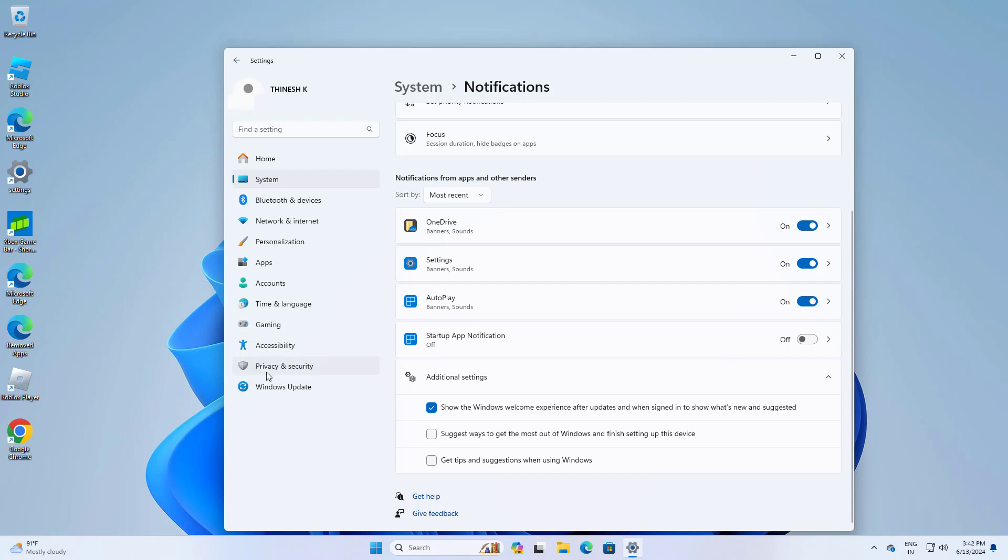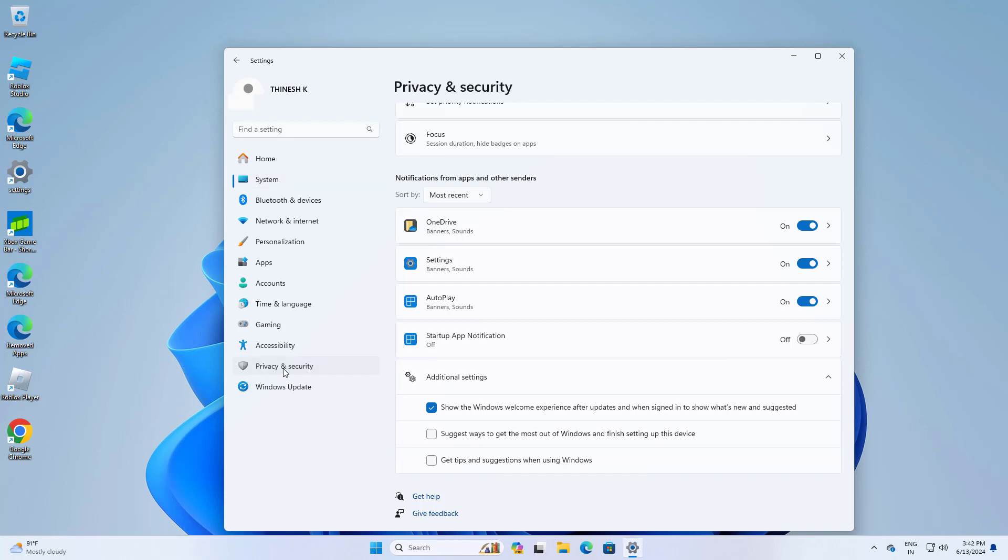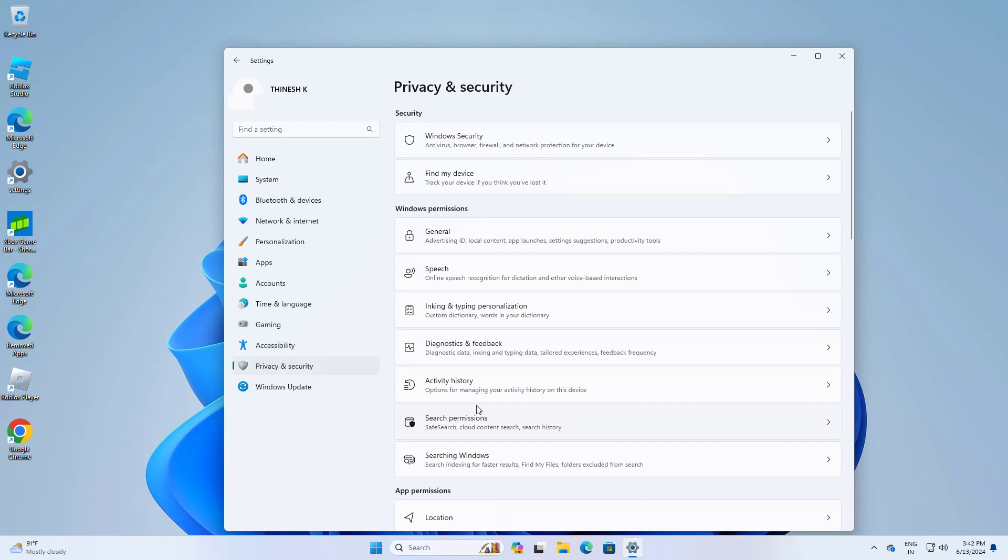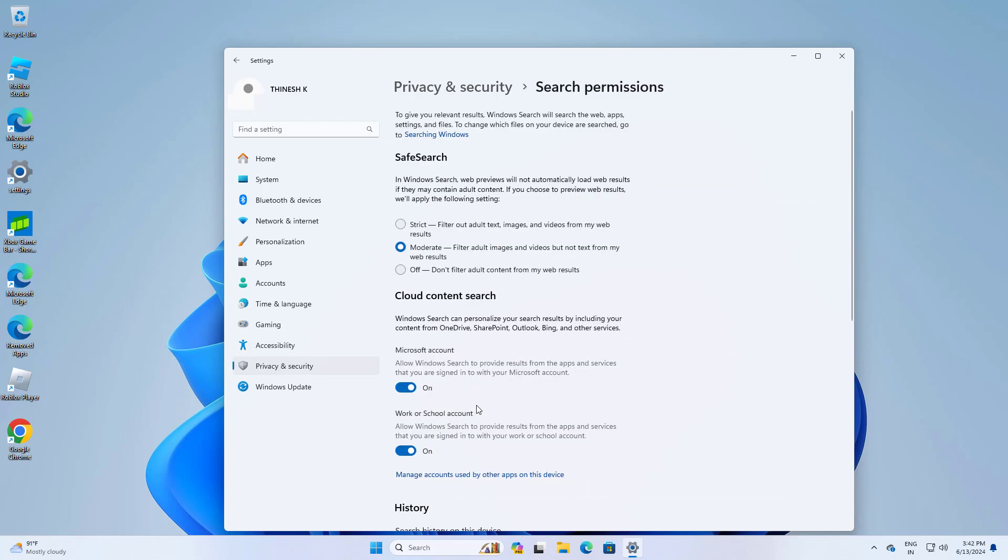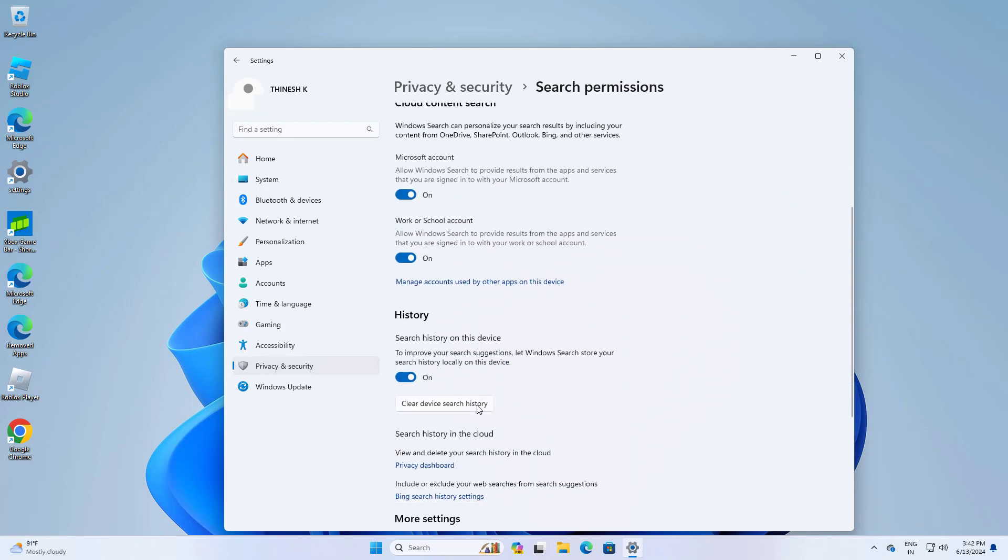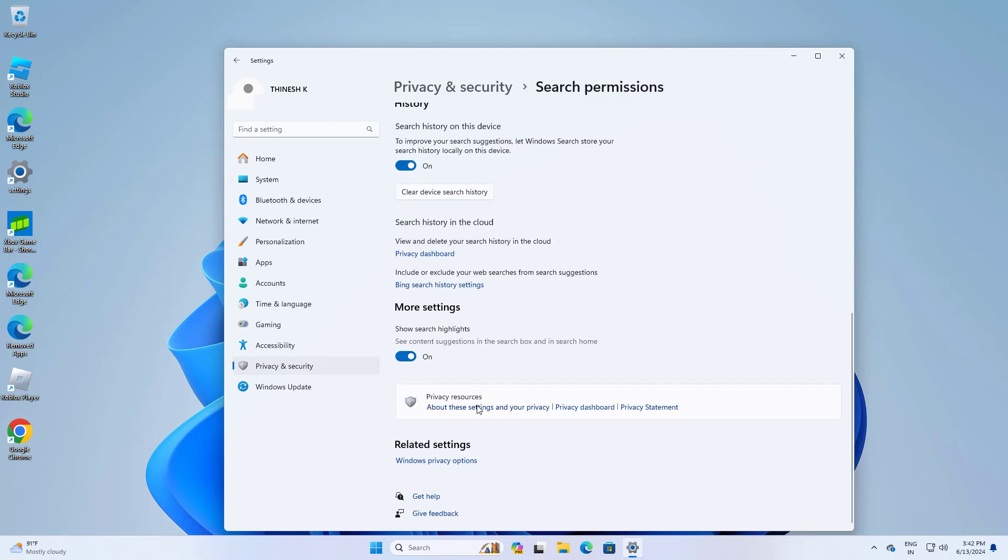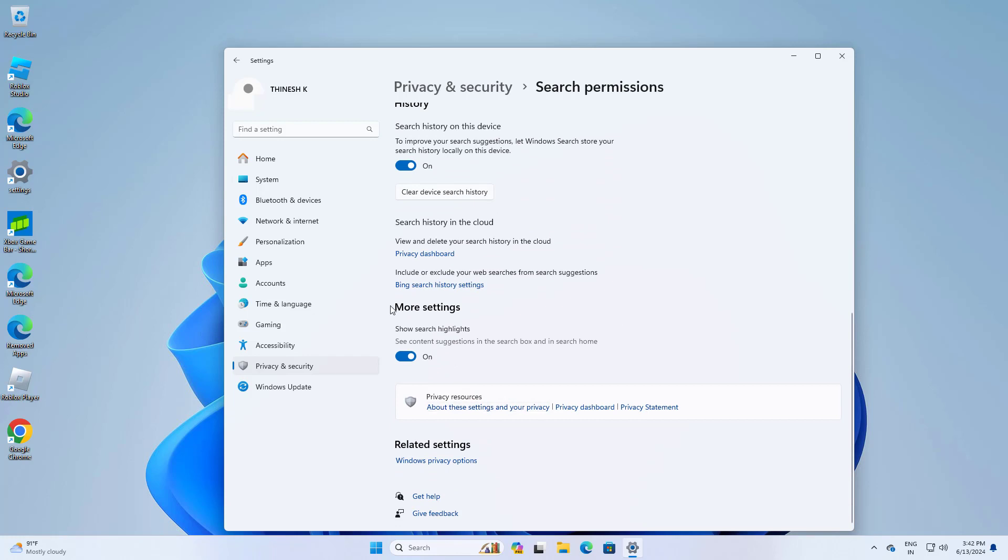Now open Privacy and Security. Open Search Permissions and uncheck Show Search Highlights.